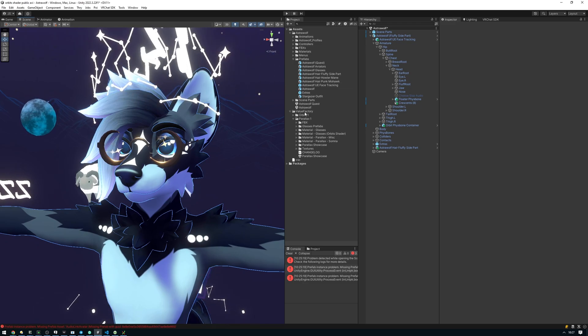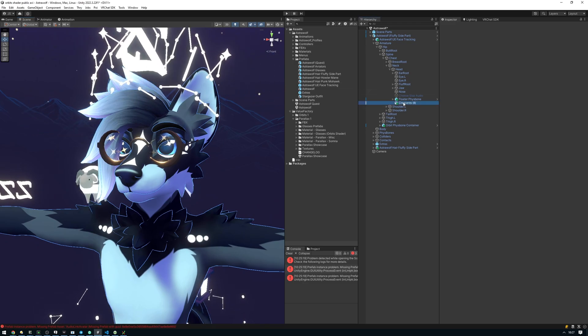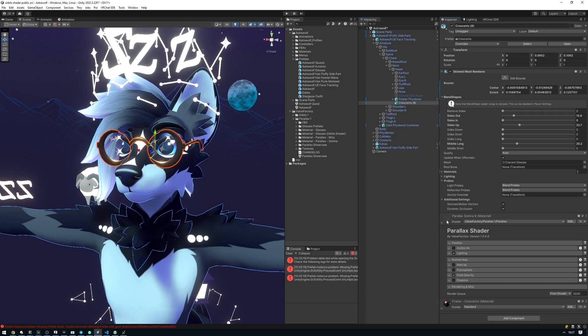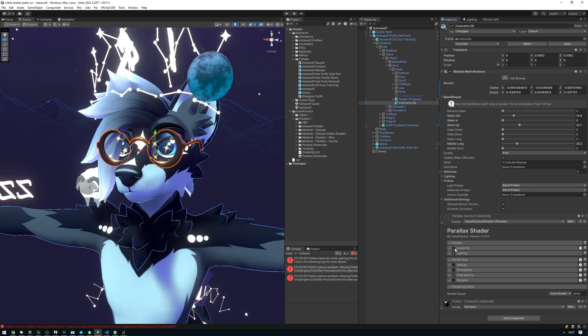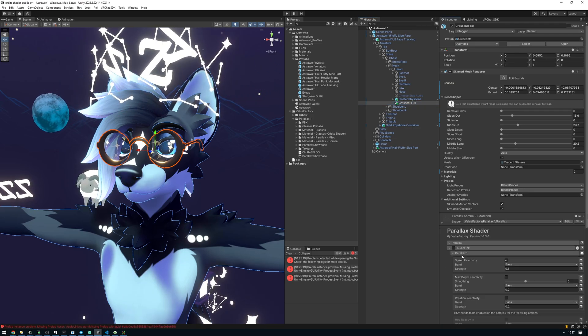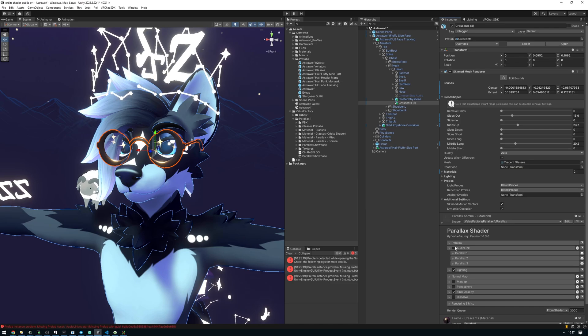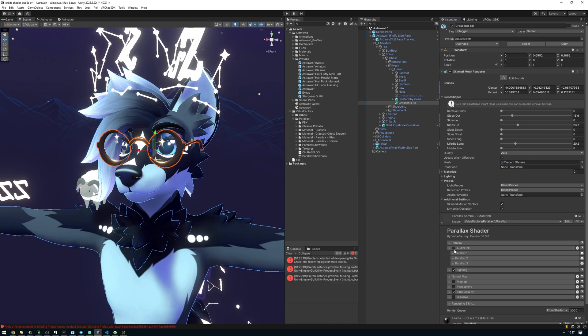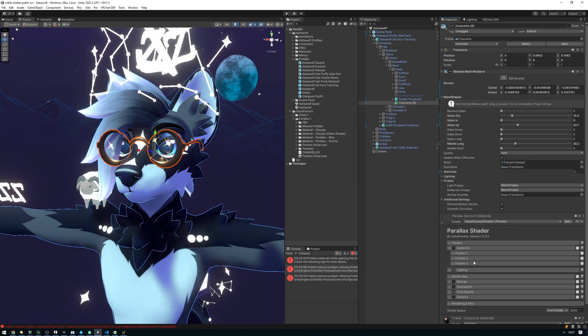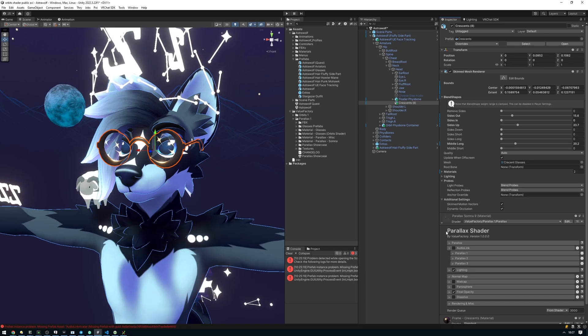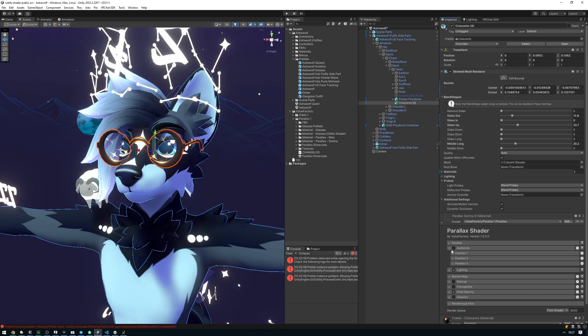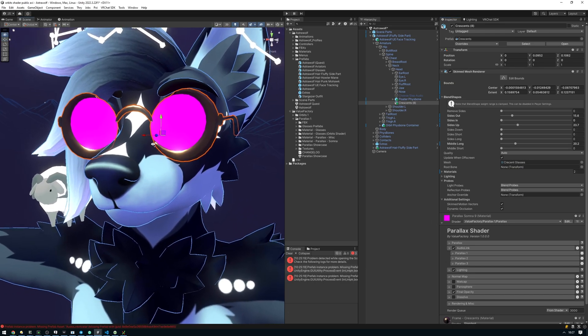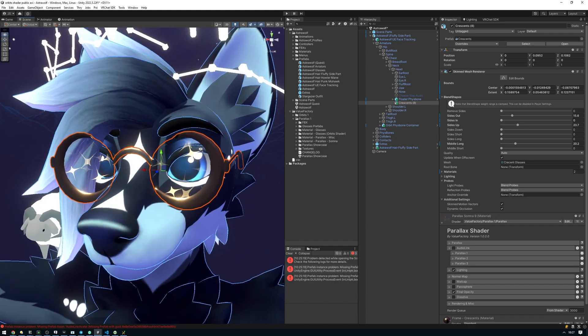If you'd like to enable audio link on the included presets, you can go ahead and find the material here and just click the audio link checkbox. Adjust any settings you want or just use the built-in audio link as all of the Somna presets have audio link set up on them. Though you will have to have audio link installed in your project or else you're going to get a pink shader like this because I don't have audio link in this project.